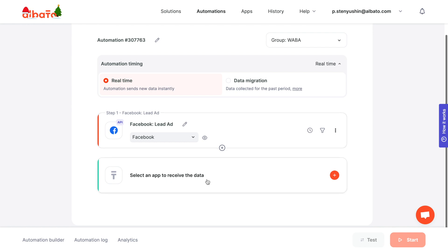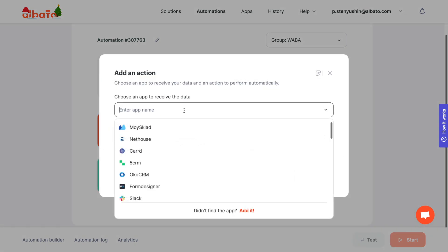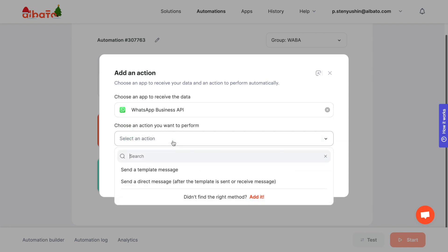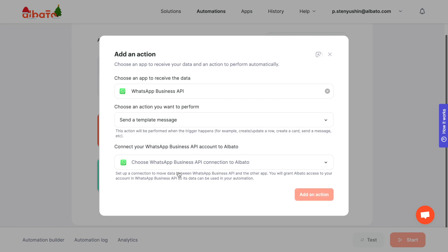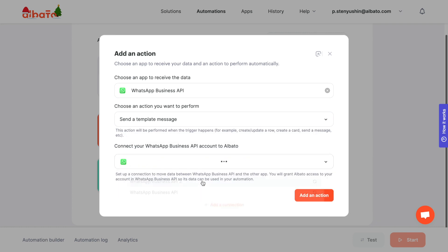The next step is to choose an action. Choose WhatsApp and the Send a template message action. Then set up your WhatsApp account connection. All instructions for connecting apps will be in the description.